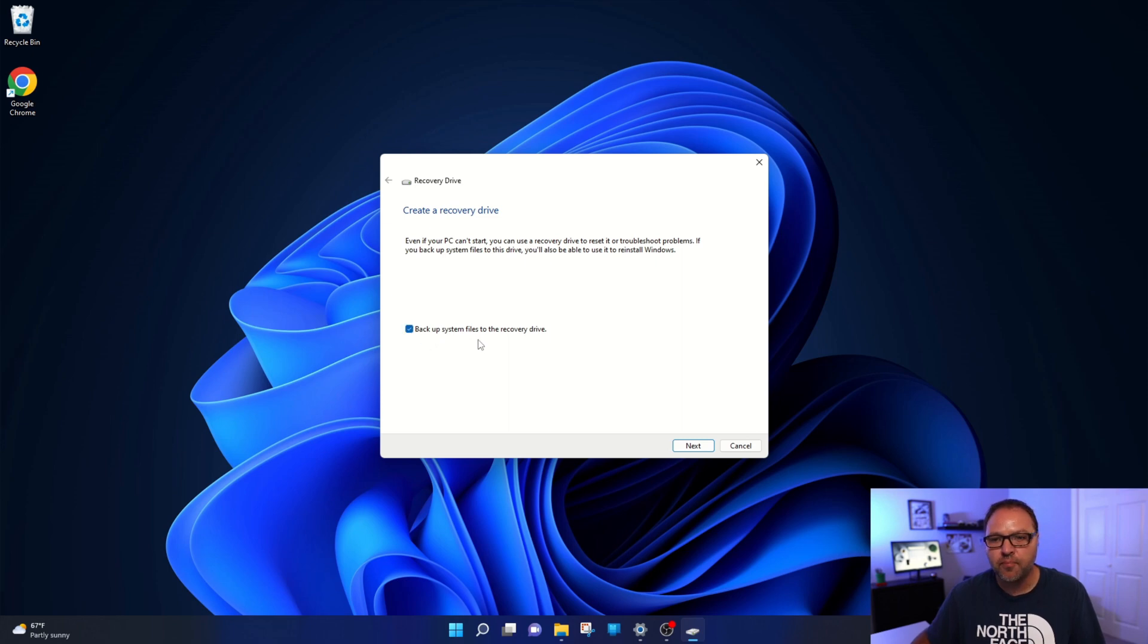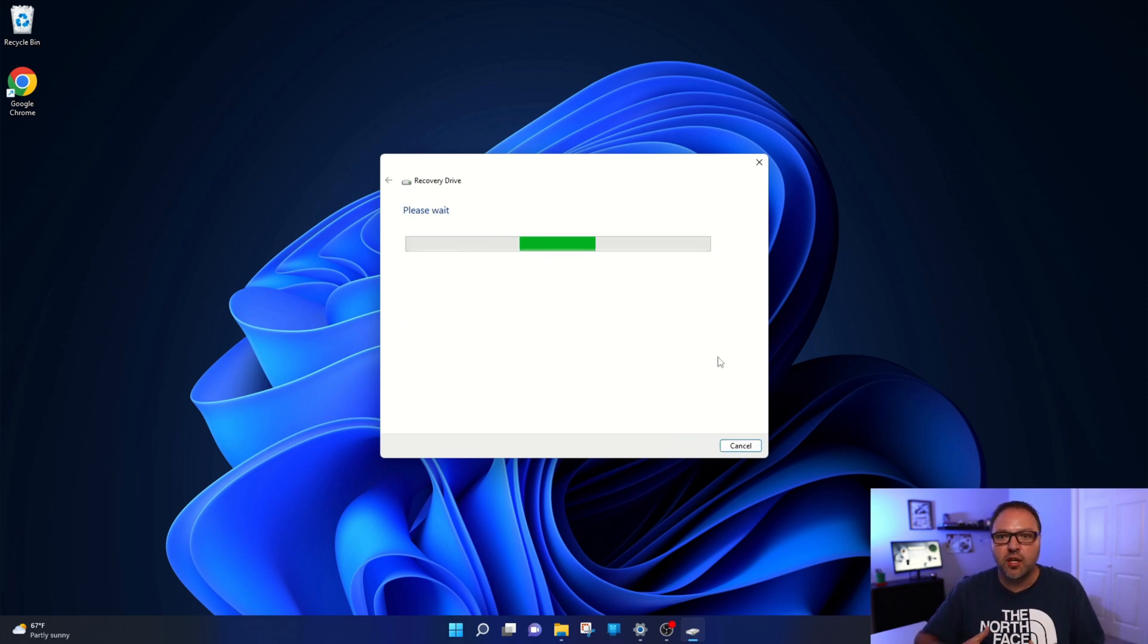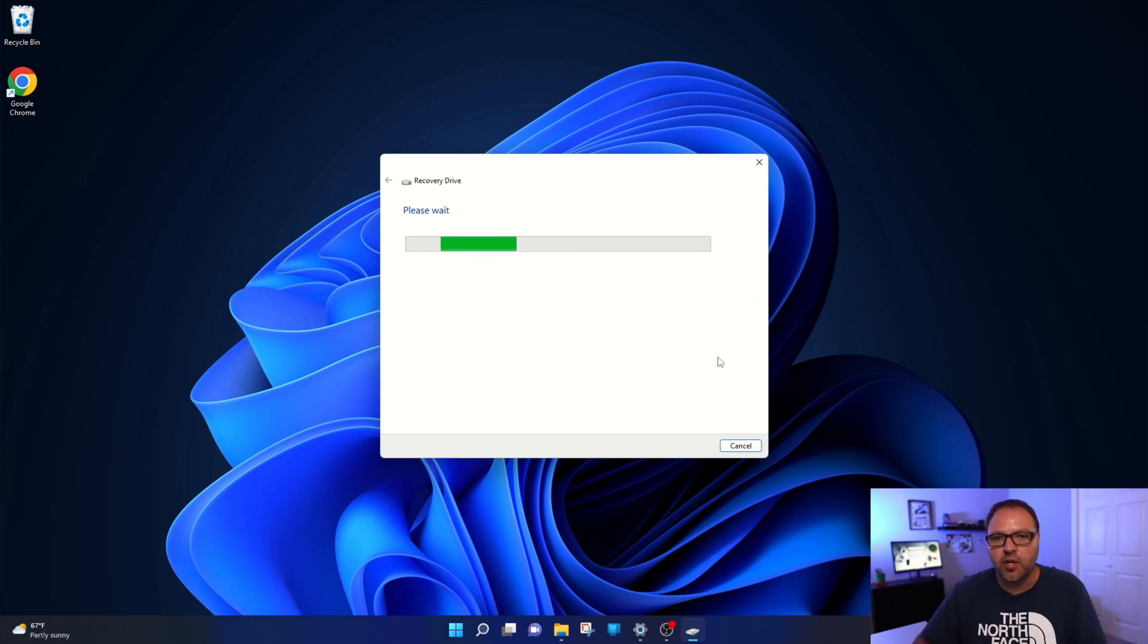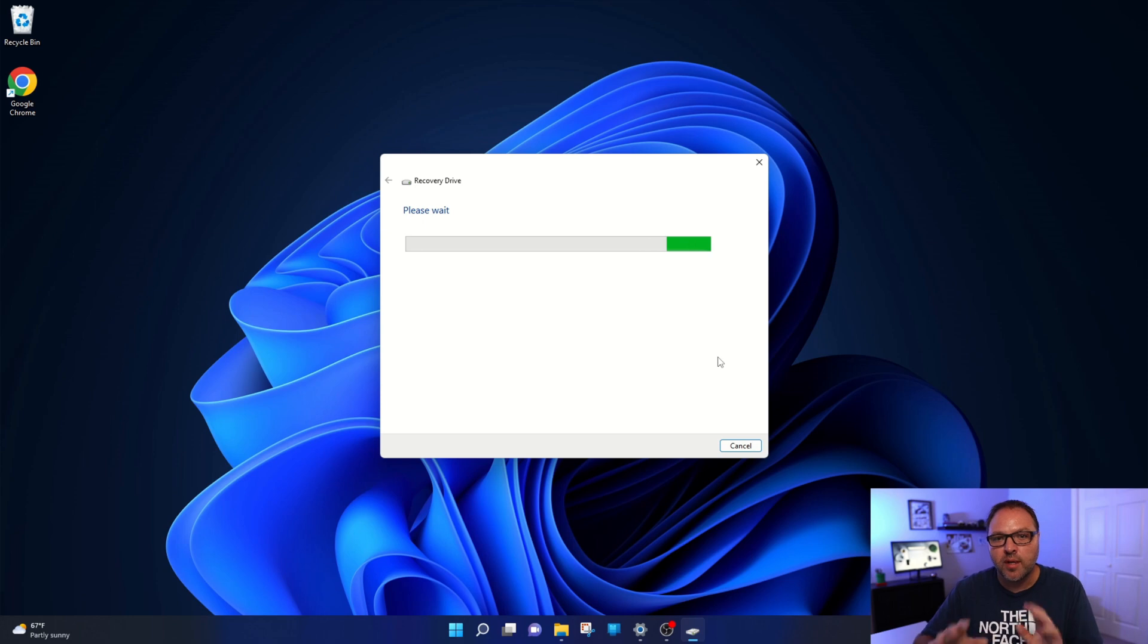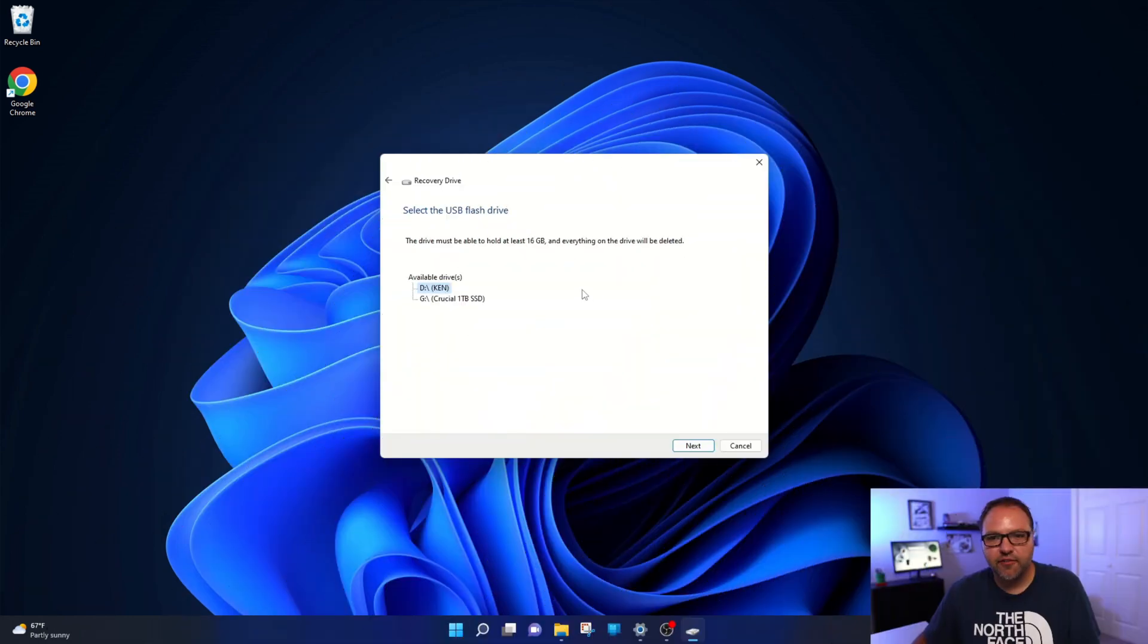And once you've done that, go ahead and hit next here. It's gonna start searching for the drives that it can back up the system to or Windows 11 to on your computer. So I'll come back to you once it's done that. All right, so it found my flash drive here.